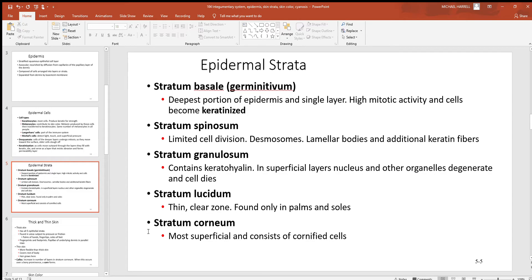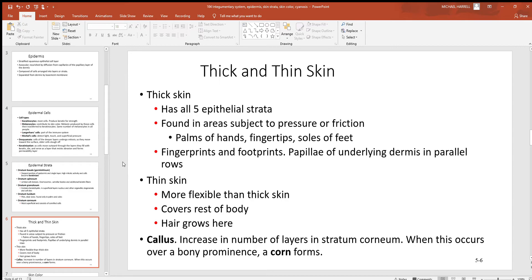At the very surface is the stratum corneum. This is the thickest layer by far — thicker than the other four all put together. Here's where most of your strength is. All the cells are definitely dead by the time they get to this region. They've had proteins, lipids, and other materials added to them which makes them nice and strong. This keeps a lot of things out and a lot of things in at the same time.